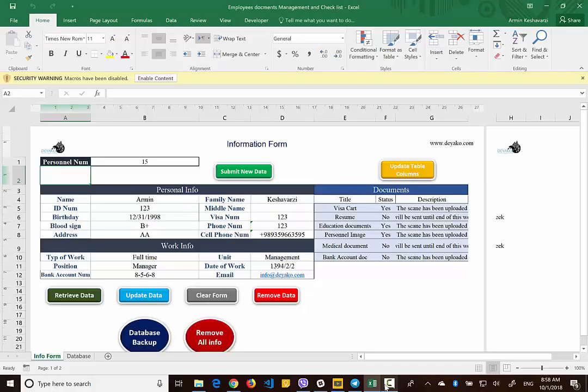Hello everyone. When you have a company or you are working for the HR department of any company or organization, you know that we need to gather some information and documents from our employees. It's very critical that some documents have to be gathered and we have to check whether someone has already given us that information or not, and see what information we need and what is the status of those documents.